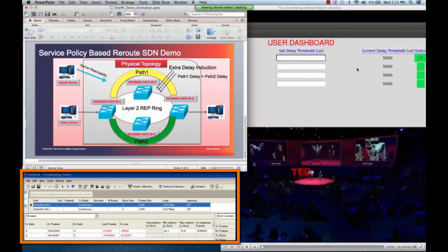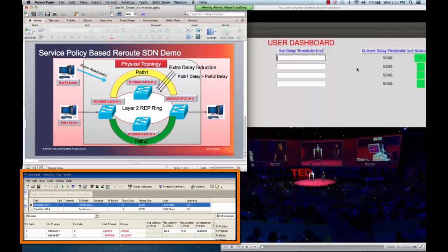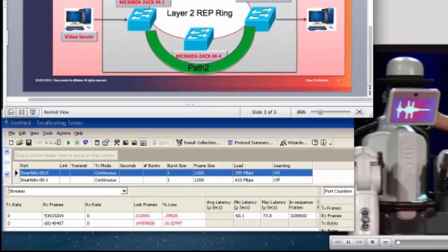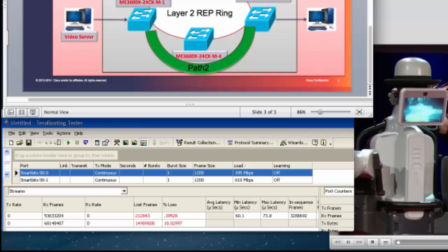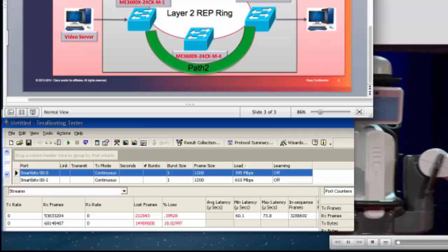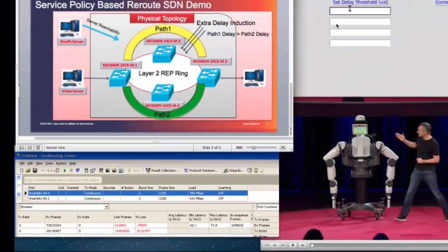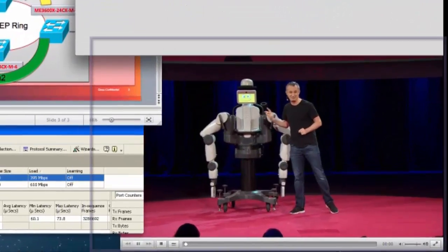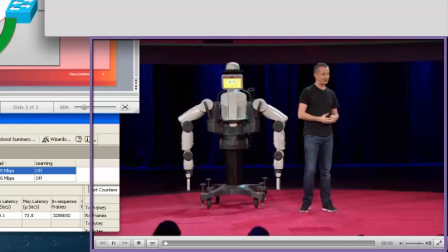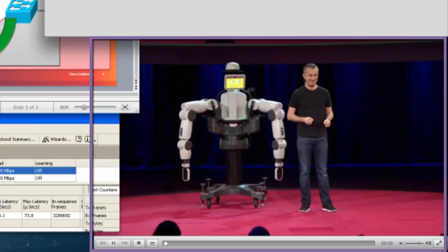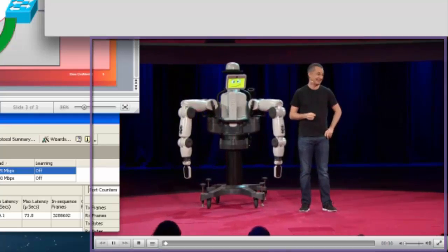The bottom left window shows a traffic generator screen. The purpose of this tool is to inject congestion into the primary link, causing delay in this path. Lastly, the bottom right window shows a video stream that a customer would see over this network.